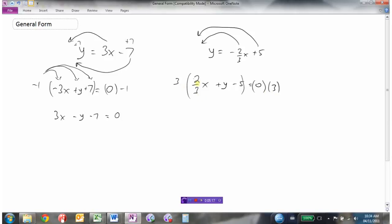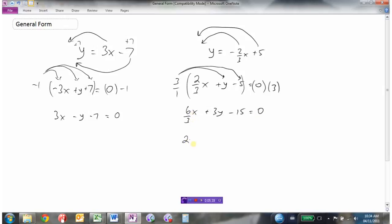Multiplying both sides by 3: 3 times two-thirds x gives 6 over 3 x, which simplifies to 2x. Then 3 times y is 3y. Then negative 3 times 5 is negative 15, equals 0. That's why we multiplied by the denominator — so we could cancel it out. Now I have the equation 2x plus 3y minus 15 equals 0 in general form: x followed by y followed by constant equals 0, the coefficient of x is positive, and there are no fractions.